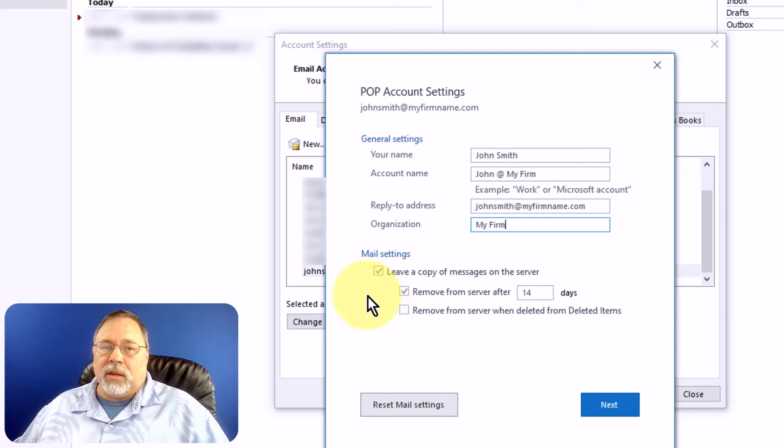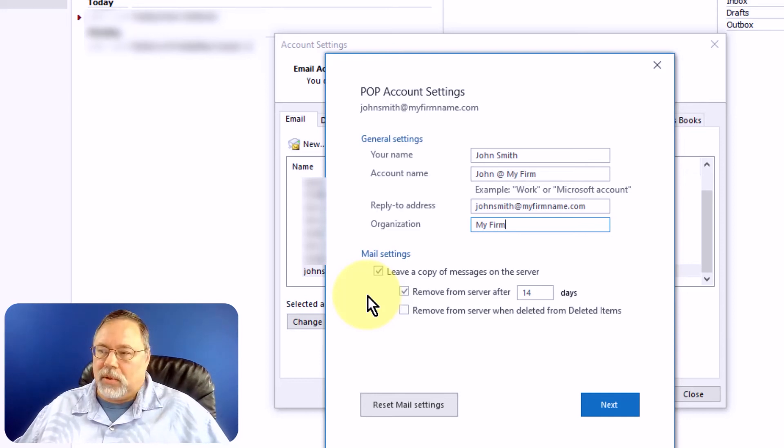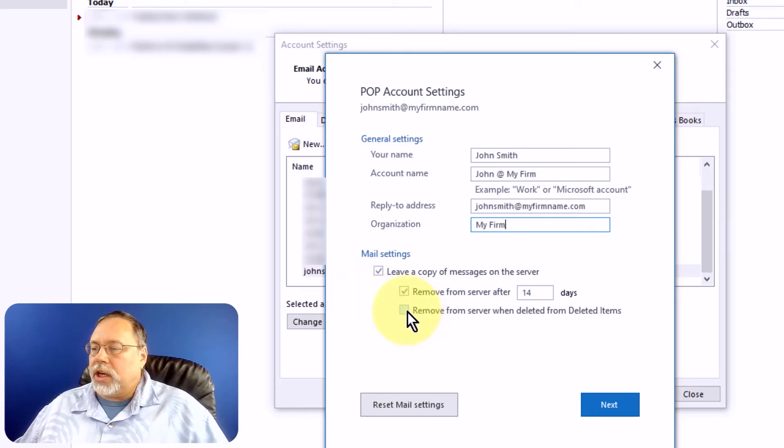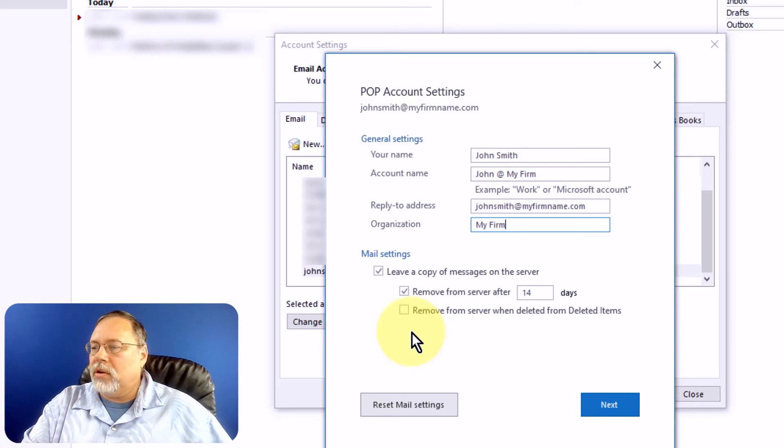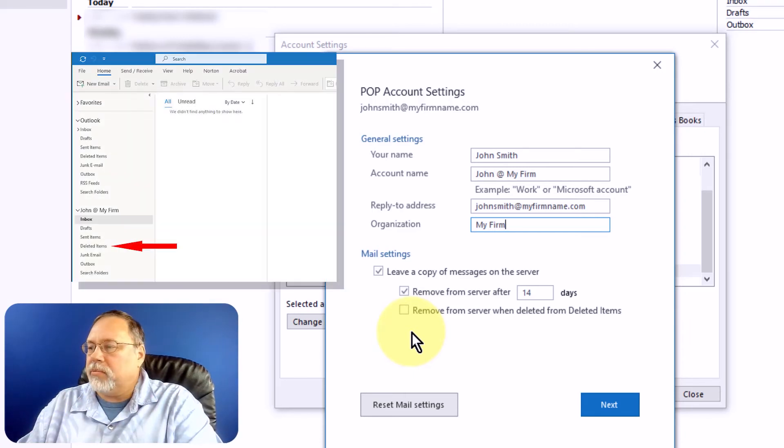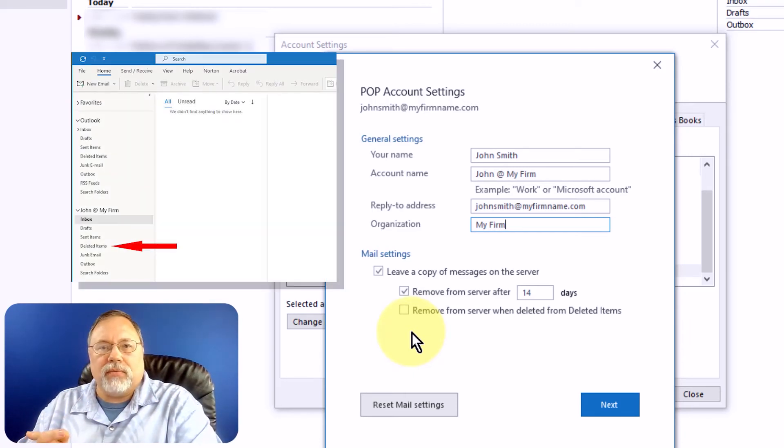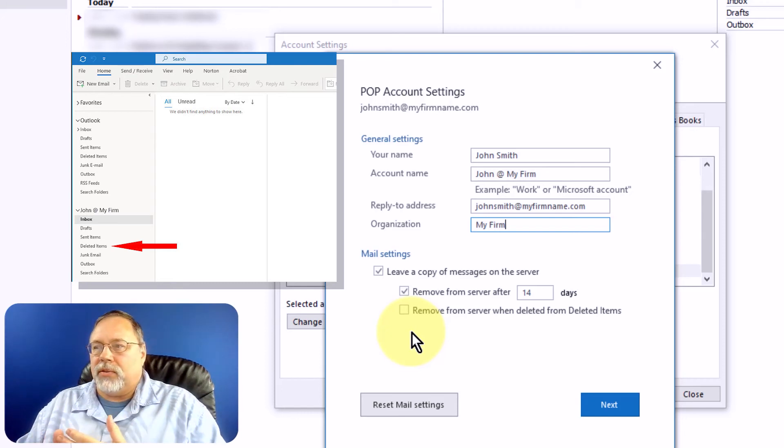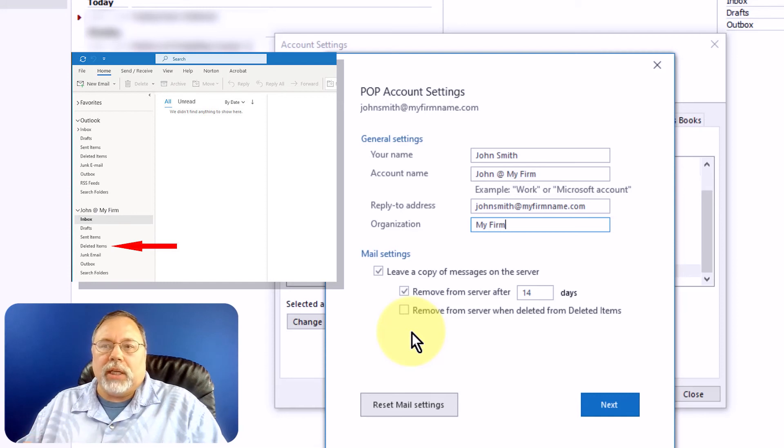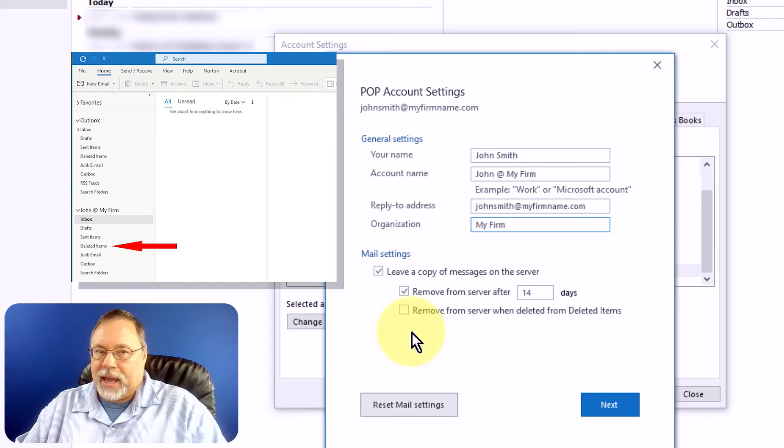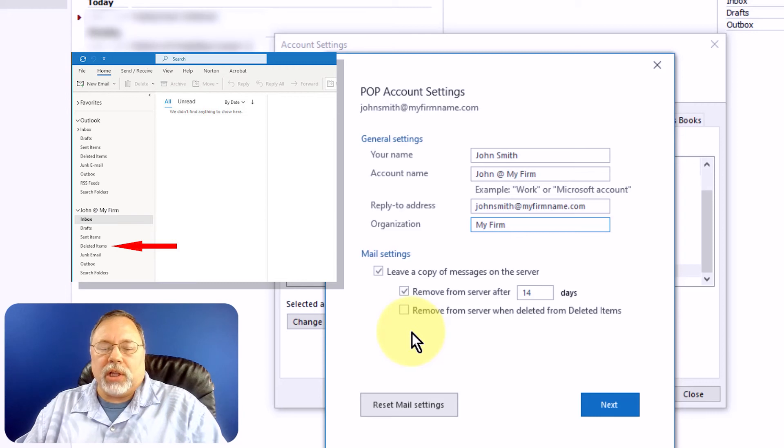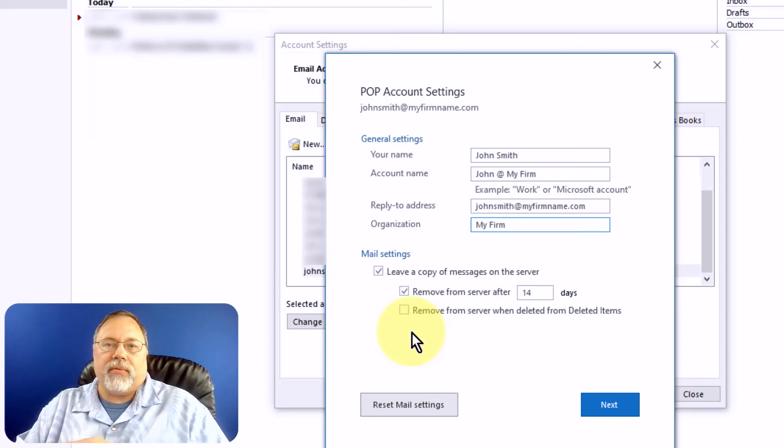But then your server will get cluttered up. But if you need to have a place to archive this stuff outside of Outlook, then that's probably a good idea. You can also check the checkbox to remove emails from the server when they've been deleted from the deleted items folder in Outlook. So what this means is when you get an email, especially like junk mail, you delete it, it goes into your deleted items folder in Outlook. Once you clear deleted items, it will clear them from the email server as well.